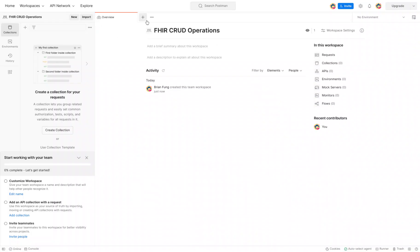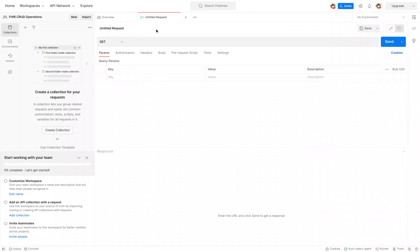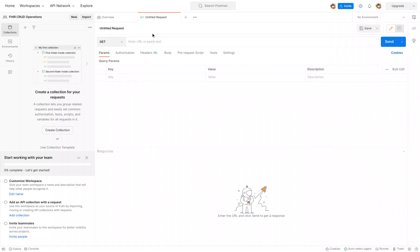I'm on the Overview tab. I want to start a new request up here - that's going to be the plus button. Now we're all set up for the very next step, and you have successfully created a workspace in Postman.